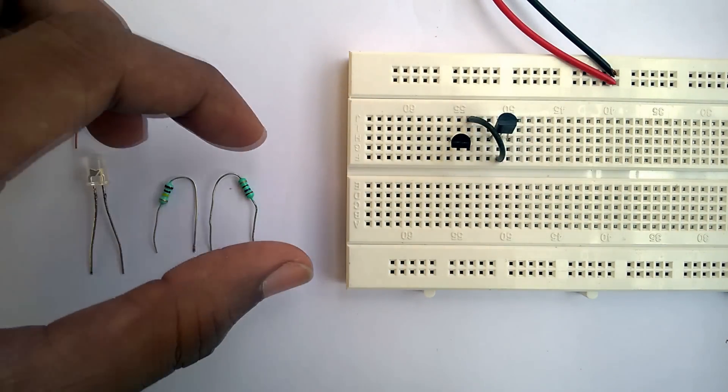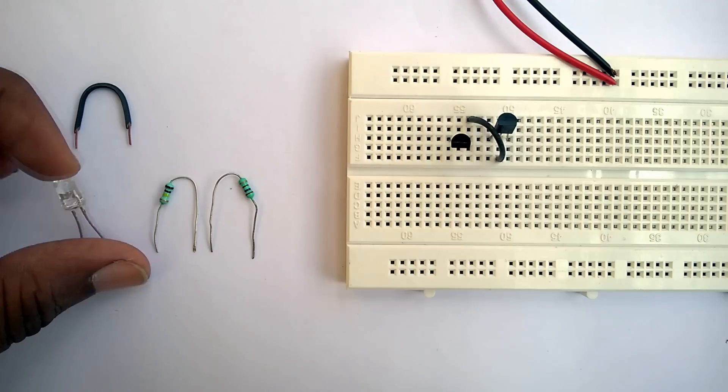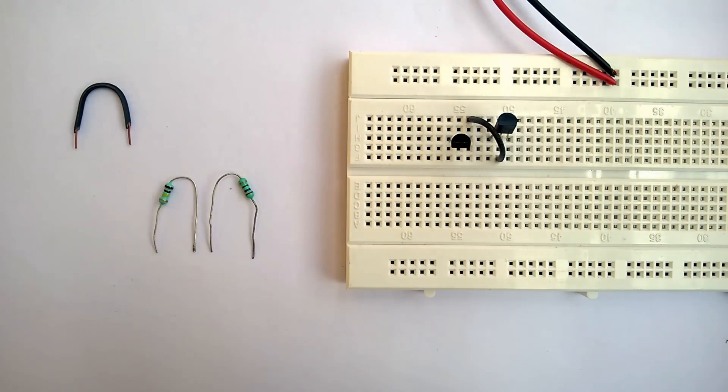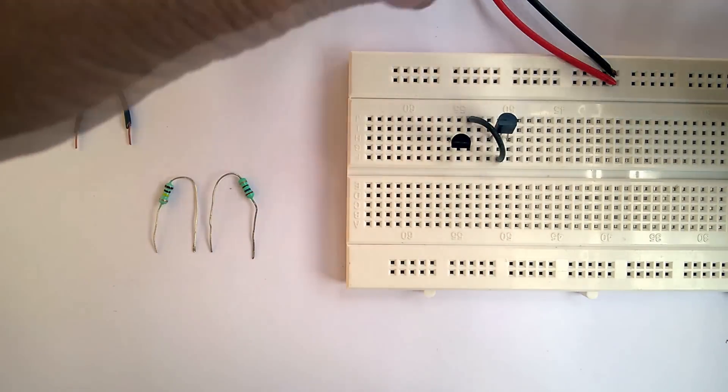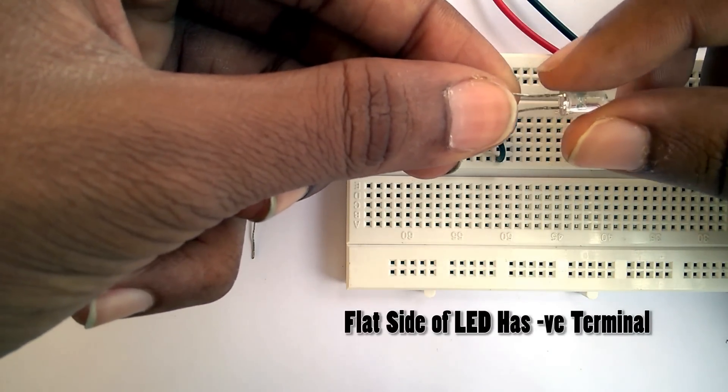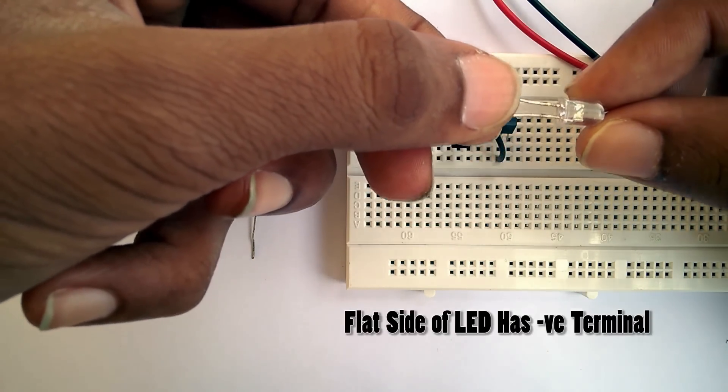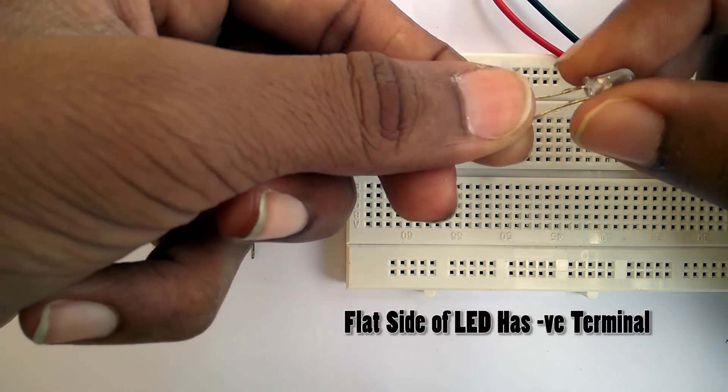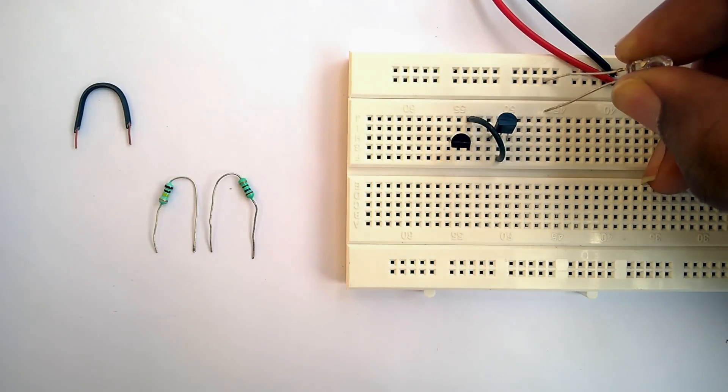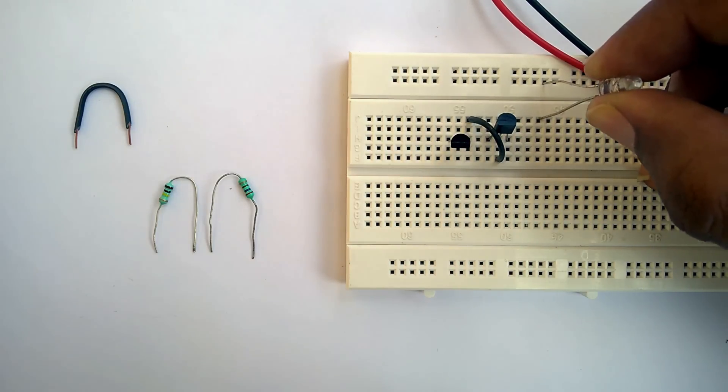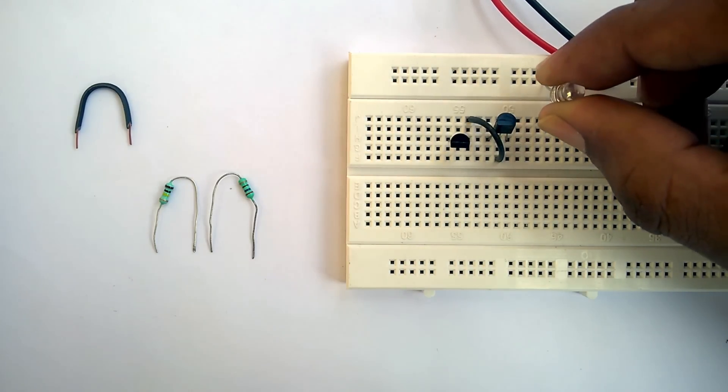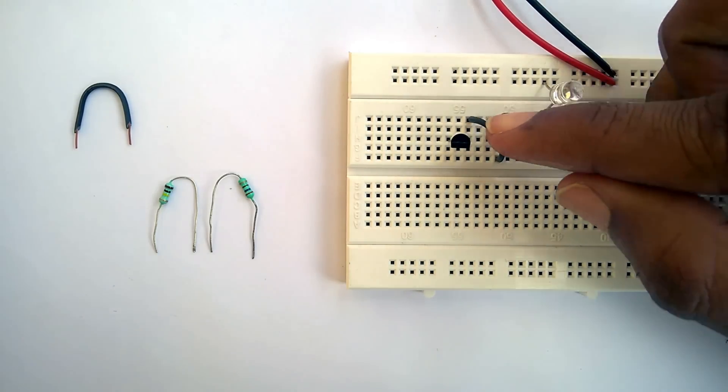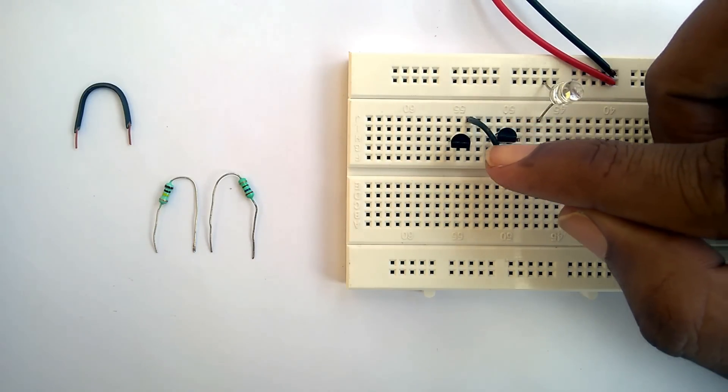Now, place the LED on the breadboard with the positive terminal connected to the positive rail and the negative terminal will be connected to the collector of the second transistor via the 270 ohm resistor.